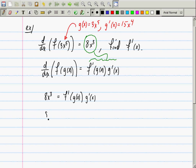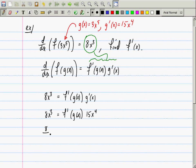You know g prime. So 8x cubed equals f prime evaluated at g of x. g prime is 15x to the fourth. So I can divide both sides and get something: 8 over 15 times 1 over x equals f prime evaluated at g of x.